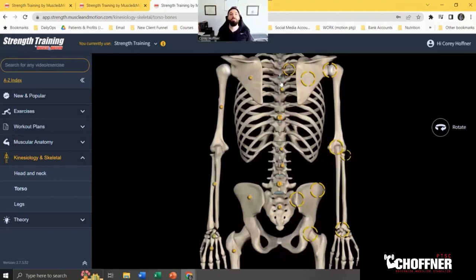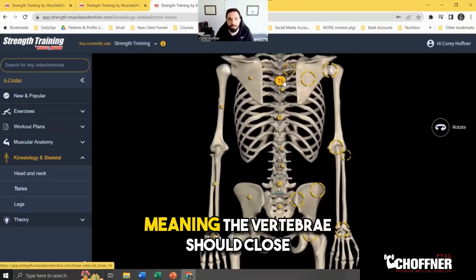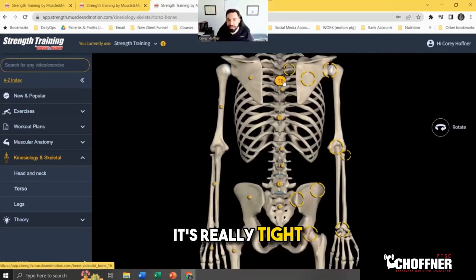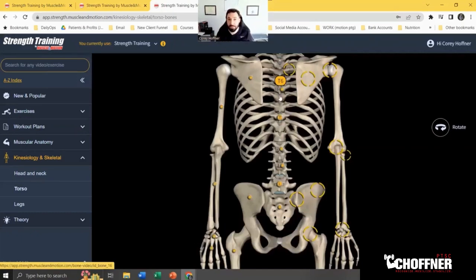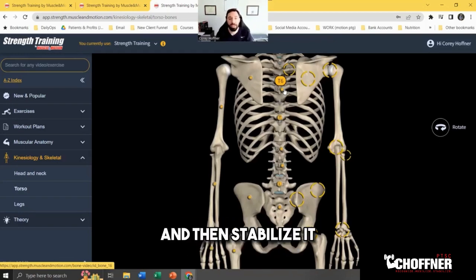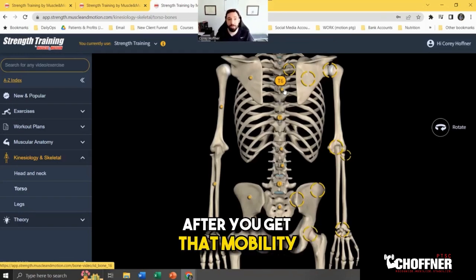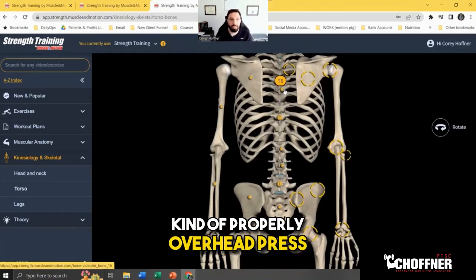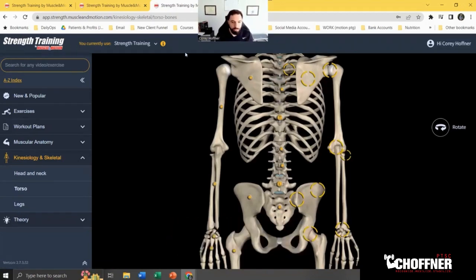We need good extension movement at that mid-back — the vertebrae should close when you extend. This stiffness is especially common in older people who didn't exercise much or who were in a flexed position for eight to ten hours a day — it's really hard to reverse. You have to work on mobility and then stabilize it so you don't lose it, in order to properly overhead press.